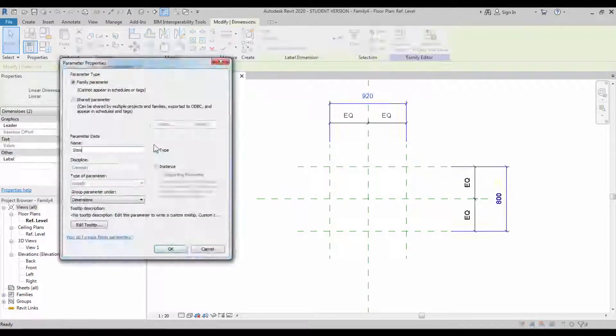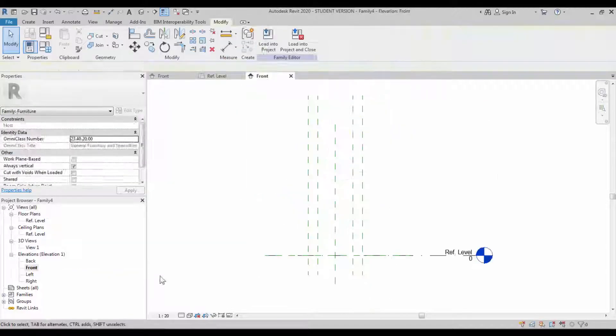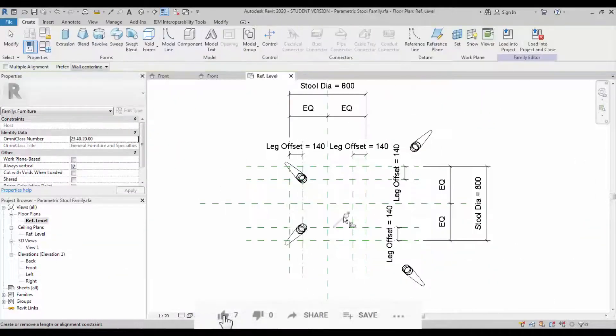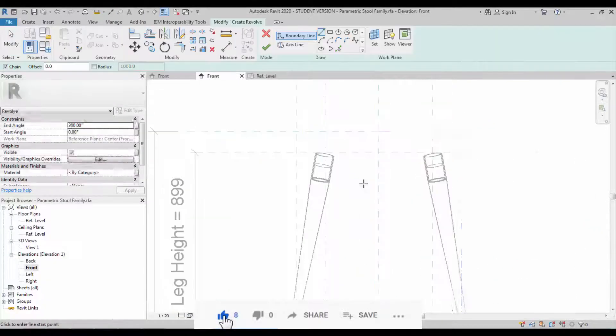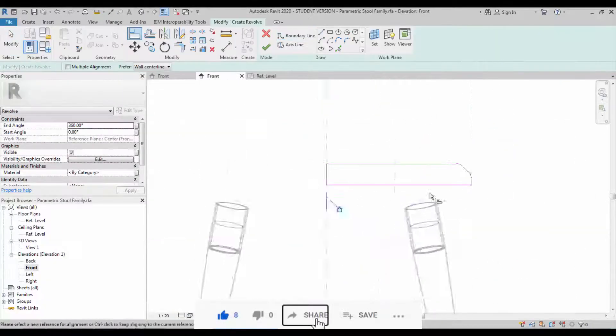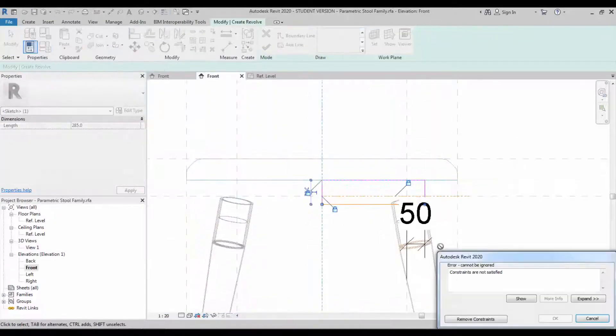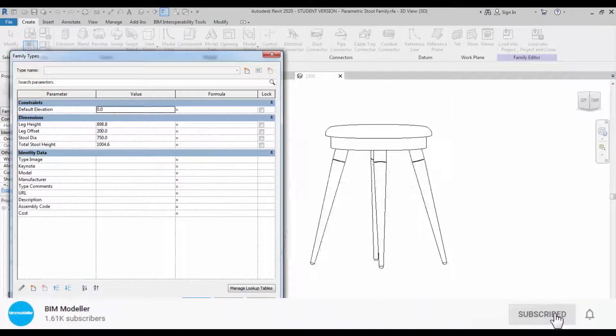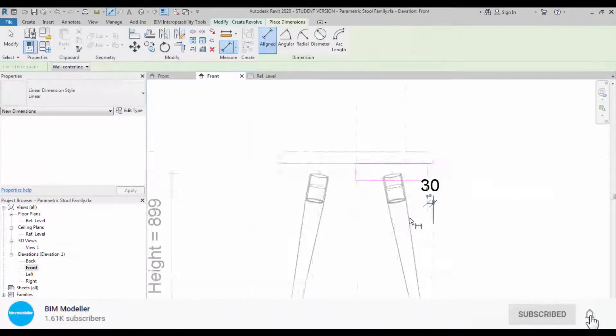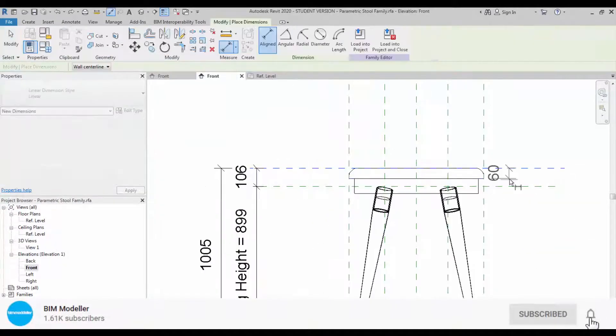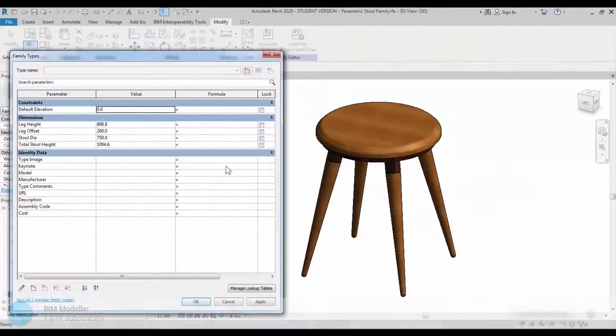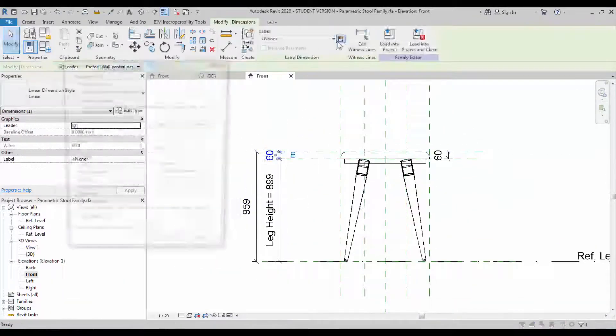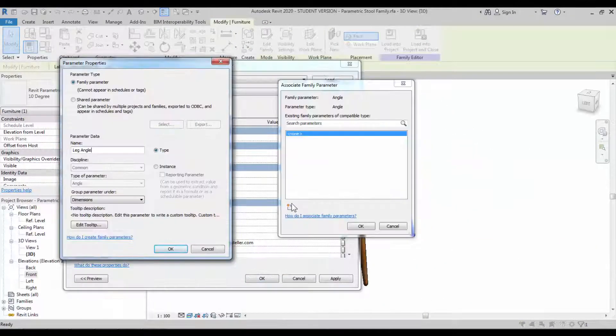Hello BIM learners, welcome to BIM Modeler. This is Raj. In this tutorial we're going to watch a parametrics tool family, which is simple. We've discussed this earlier and created a parametric angle-constrained leg. We're going to use the same leg here.